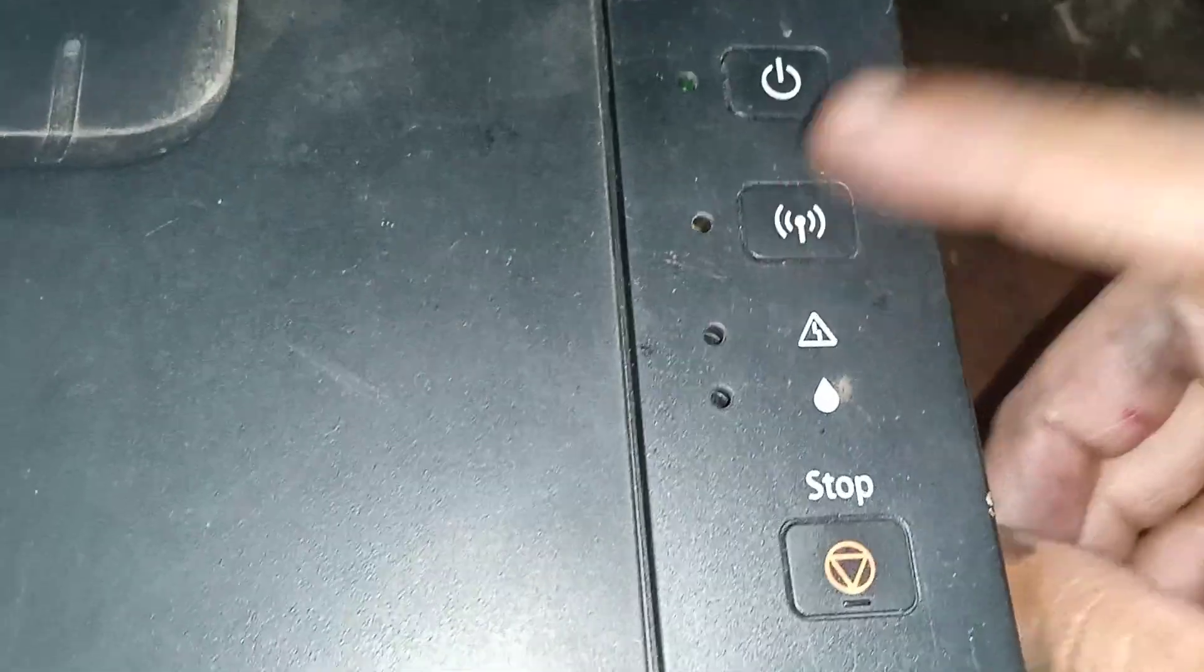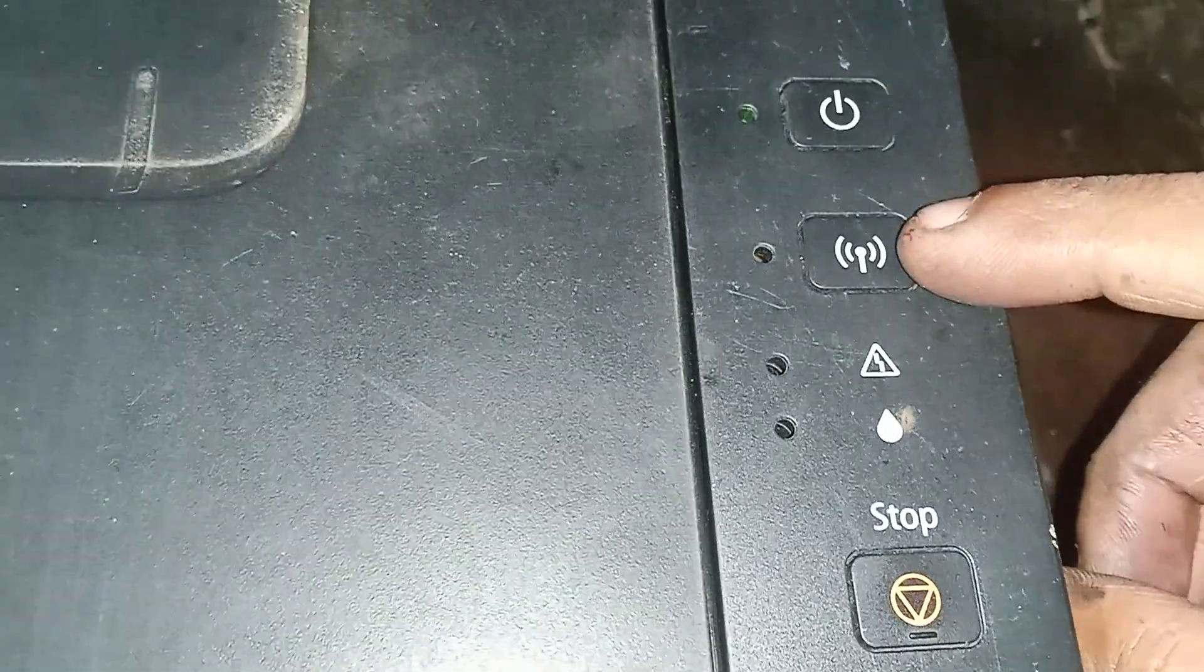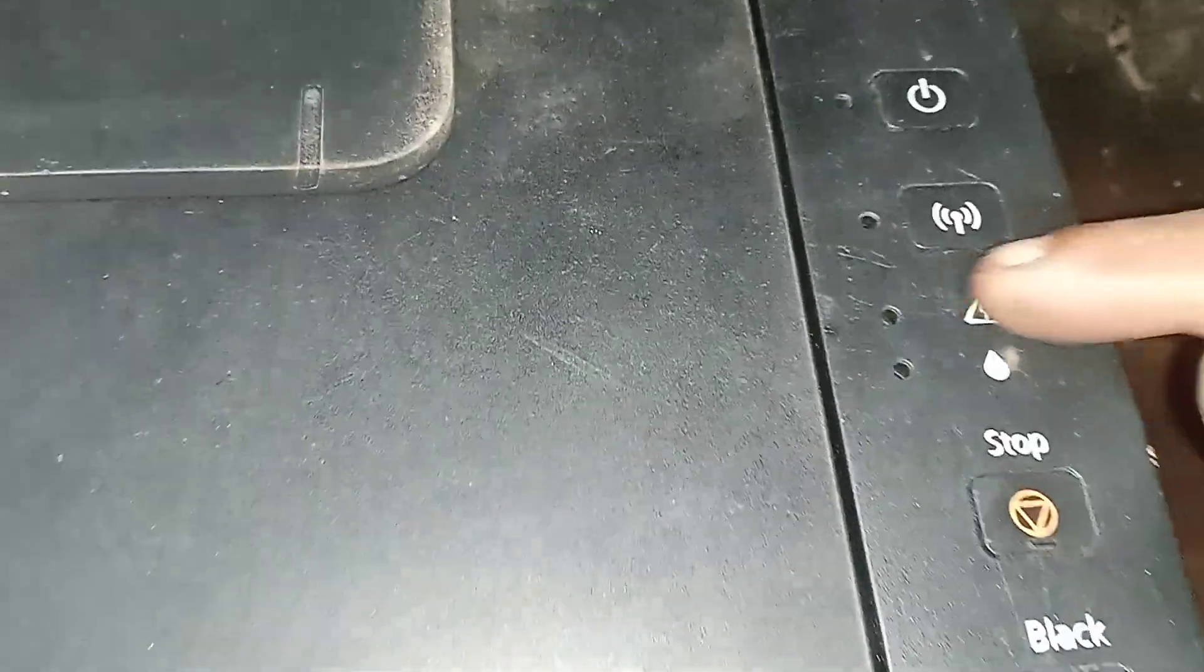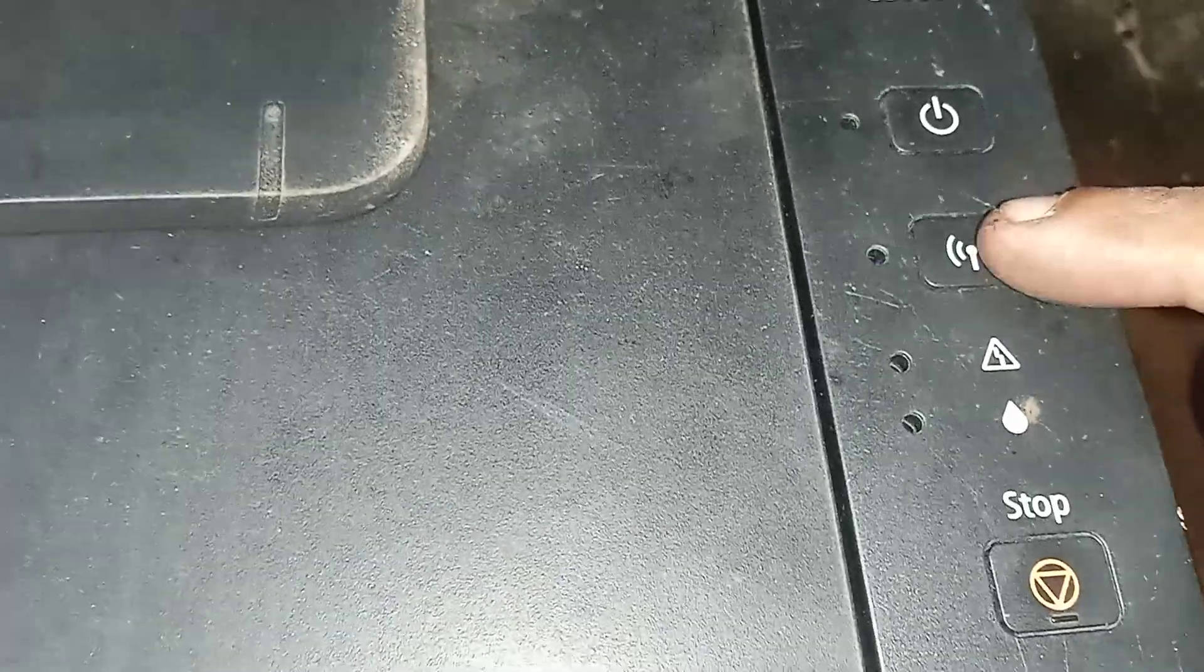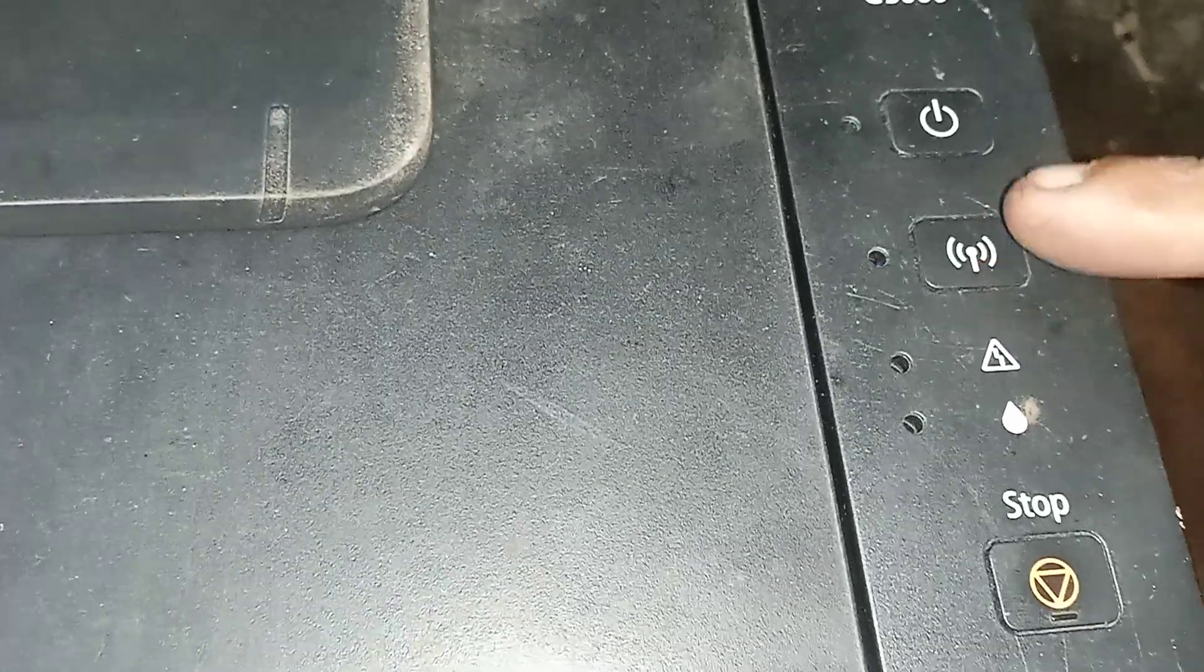The printer should be in ready condition. You can see, then press and hold the wireless button for five seconds until the power light blinks, then release. Then press and release the Wi-Fi button again.